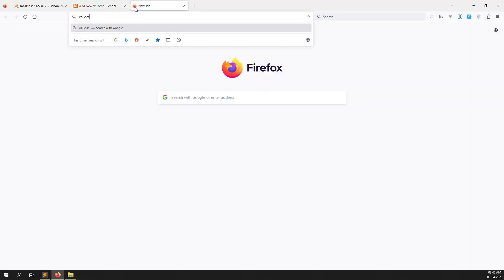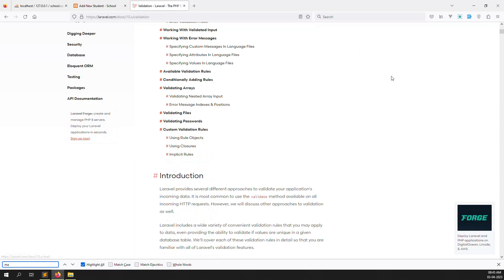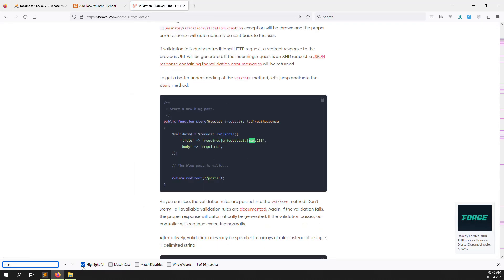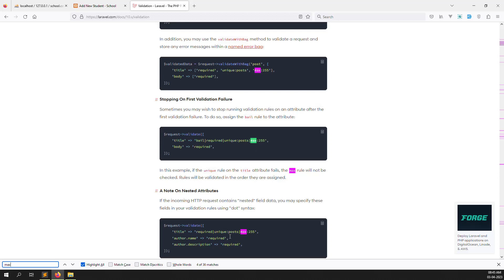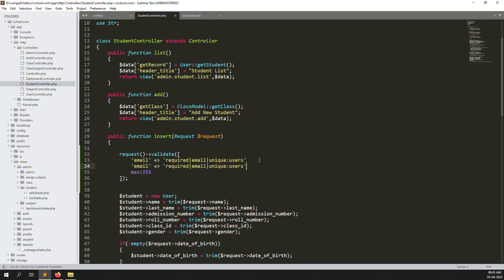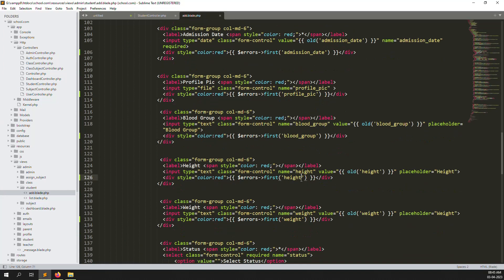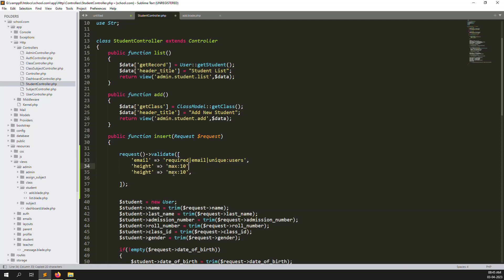Open Google and search 'Laravel validation rules', then search for 'max' in the documentation. You can see the 'max:value' rule — for example, max:250. Copy the 'max' keyword, go back to our controller, and add the rule. For height, the column is 10 characters, so we add max:10. Do the same for weight.